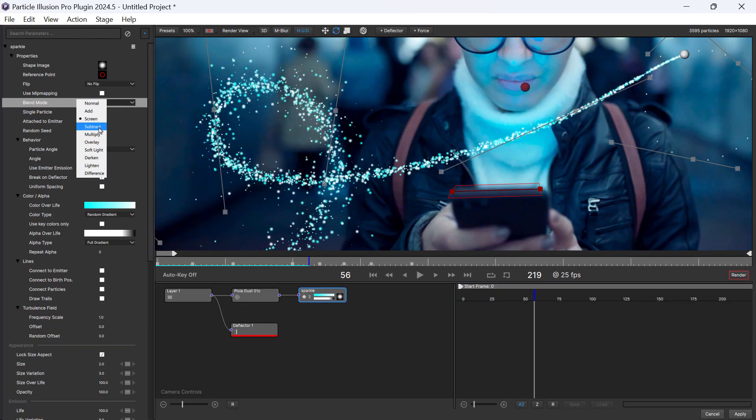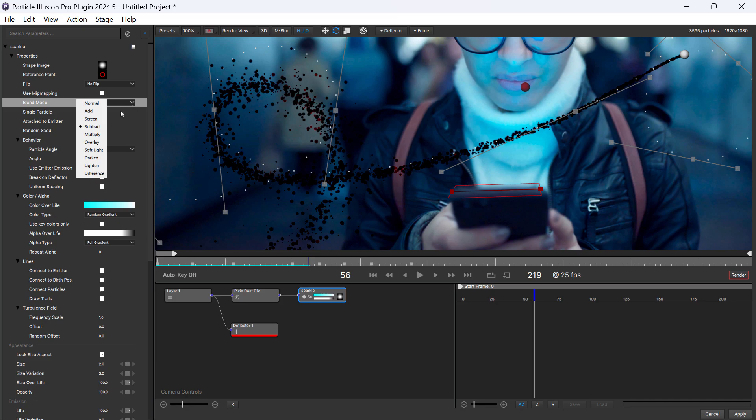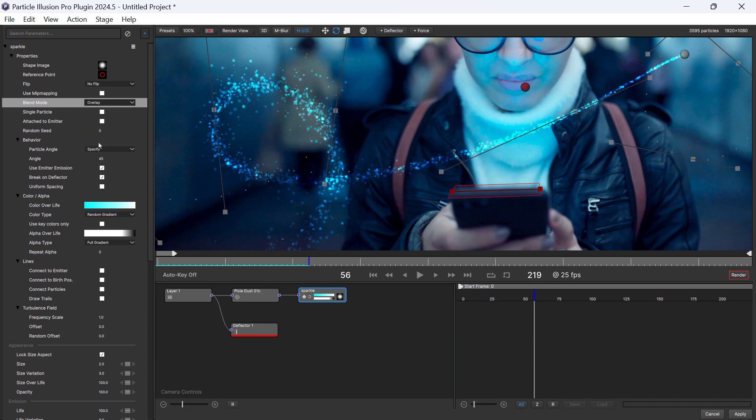Plus, we've added brand new blending modes, including screen, overlay, subtract and more, opening up brand new creative possibilities.